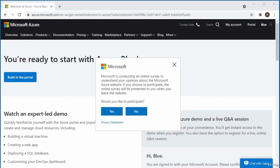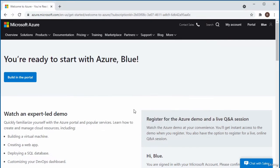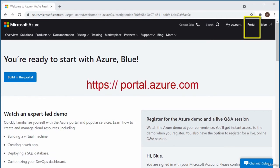Once your card has been verified, your account becomes active and you are redirected to the Azure page. You may get a pop-up to participate in something — I'll say no. It tells you you're ready to start with Azure. Now that you have an account, to interact with any free products you do that through the Azure portal, accessible via the Portal link.